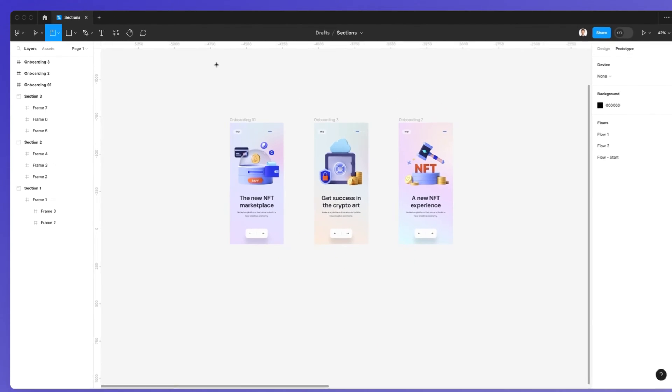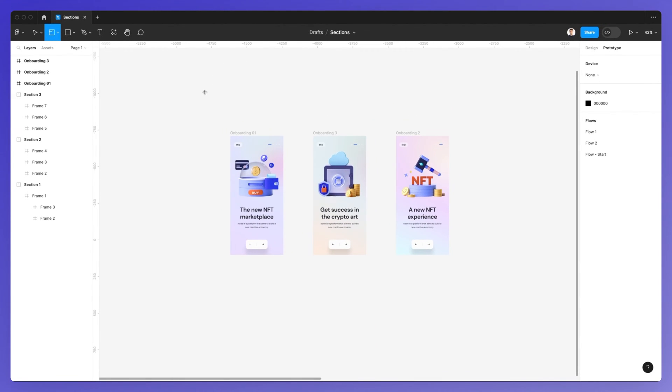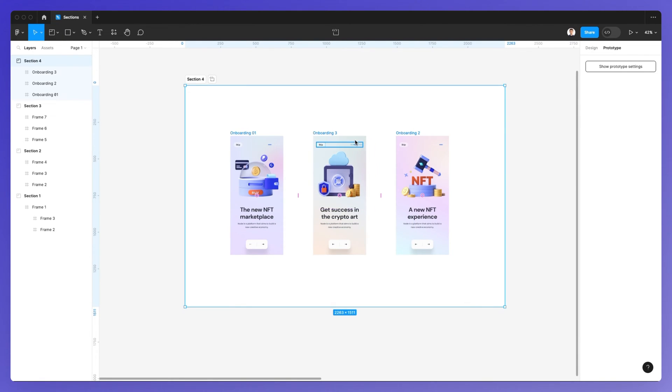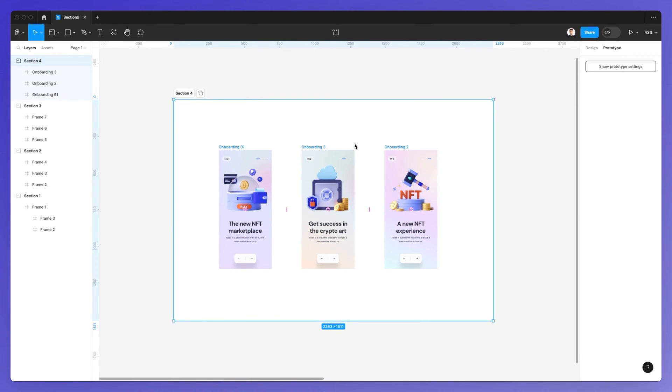Sections are essentially a component that enables you to group different elements. It's another tool in your toolbox, somewhat similar to frames.